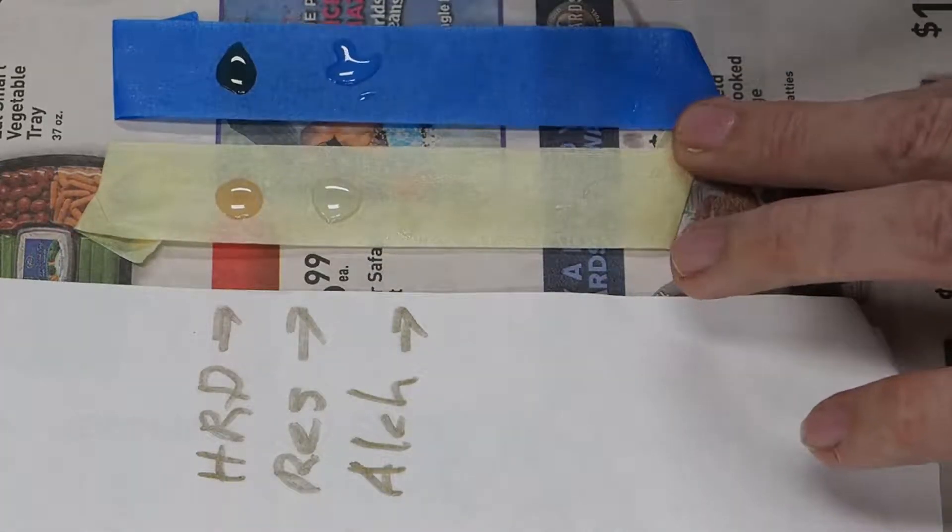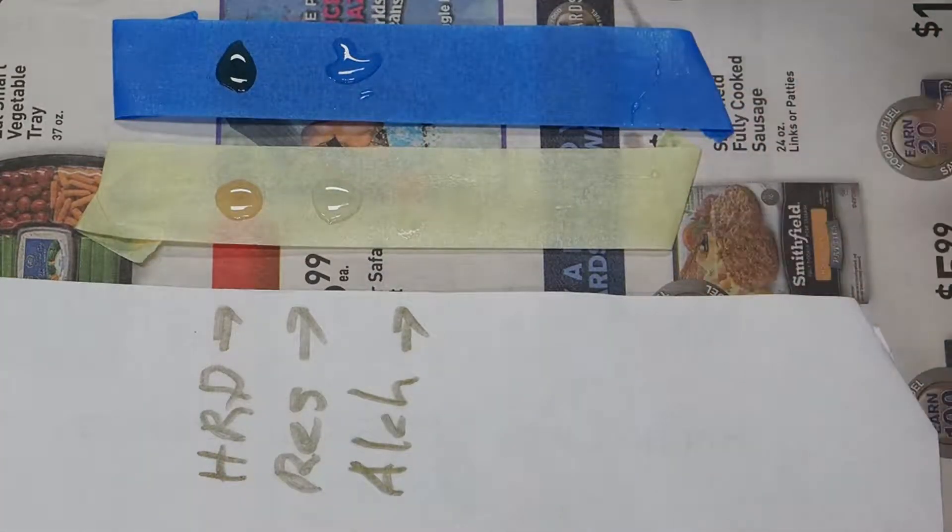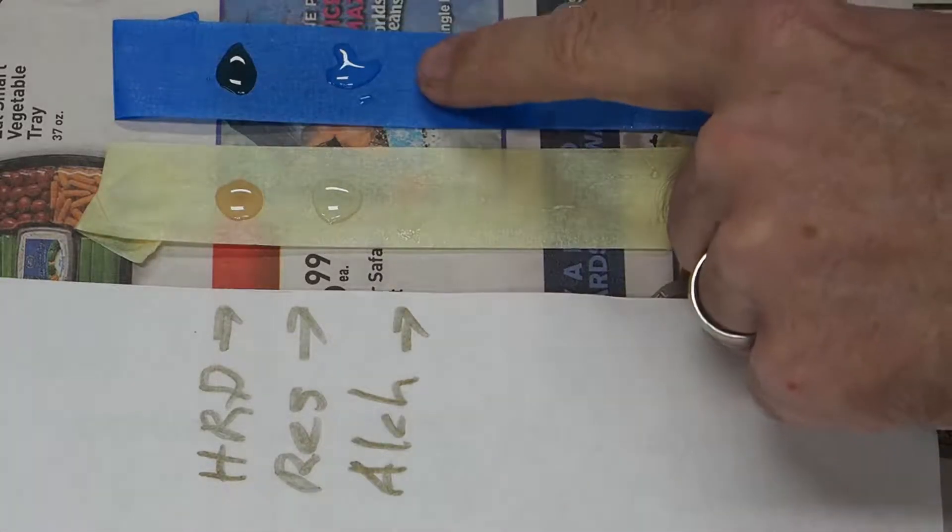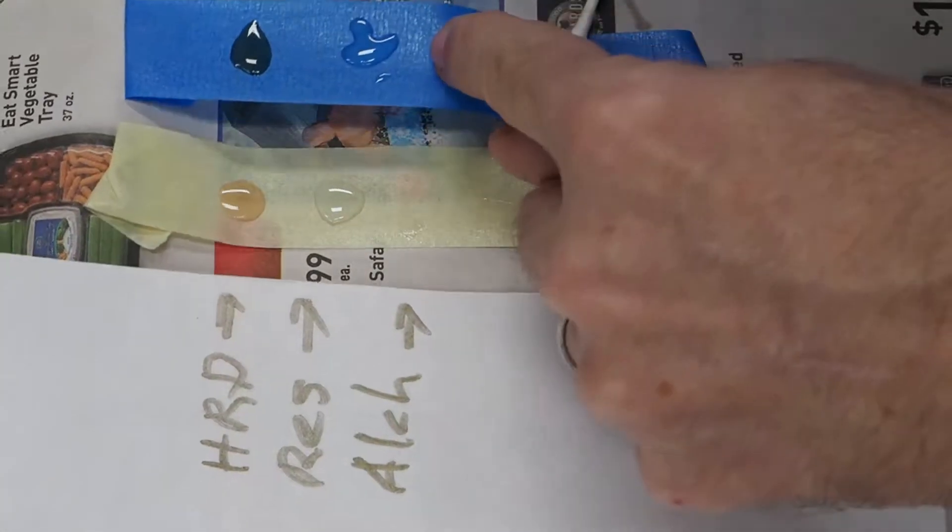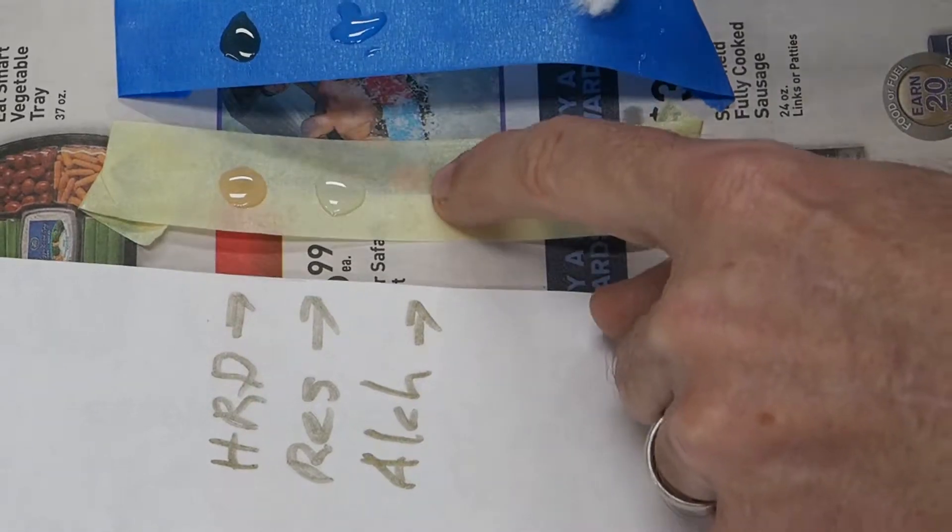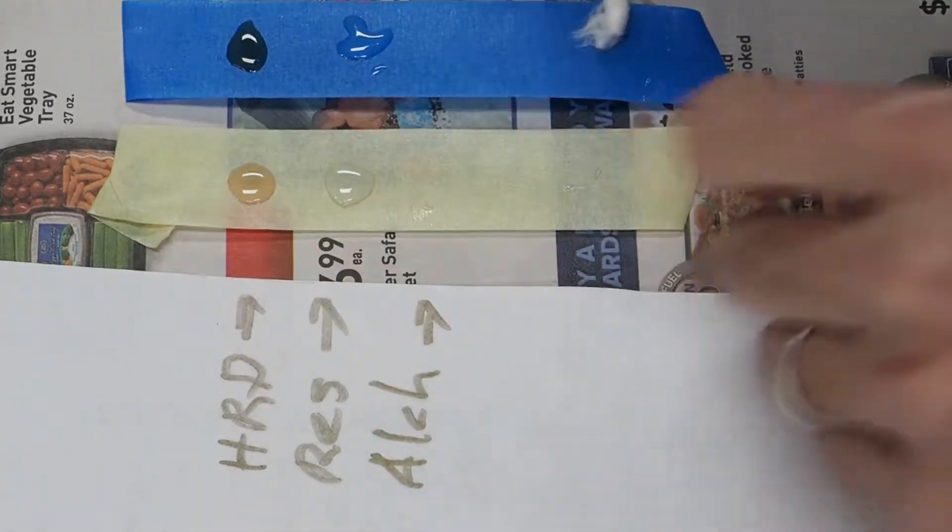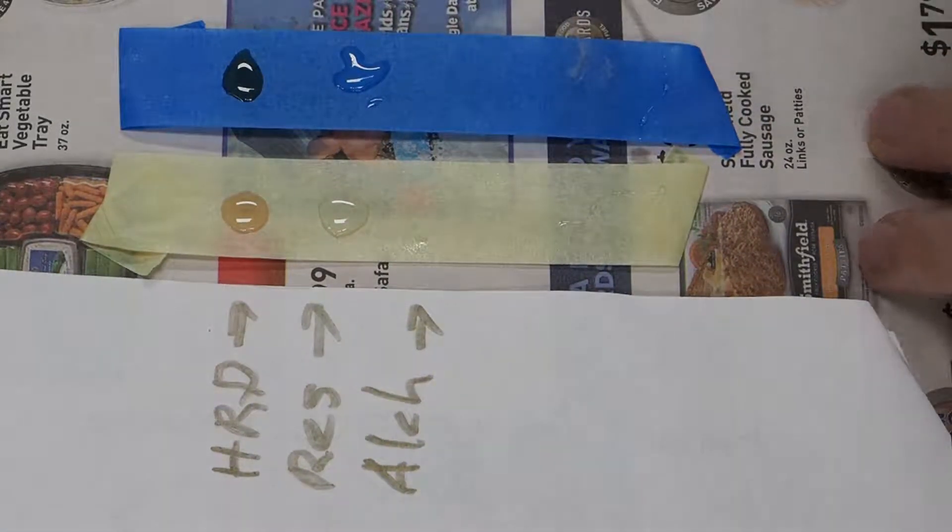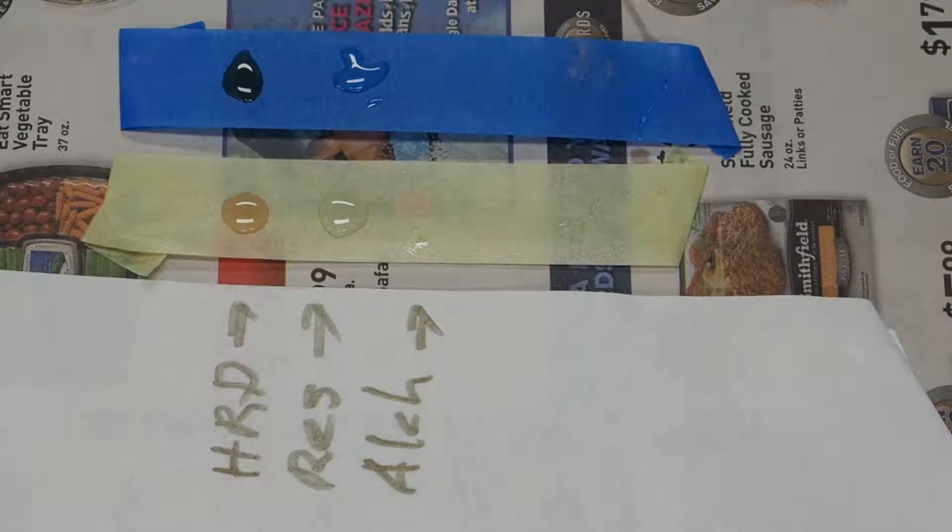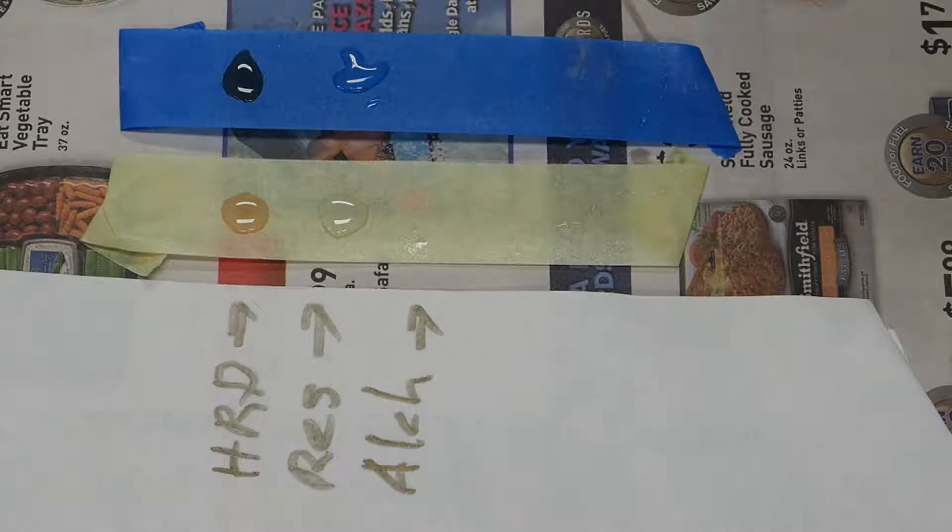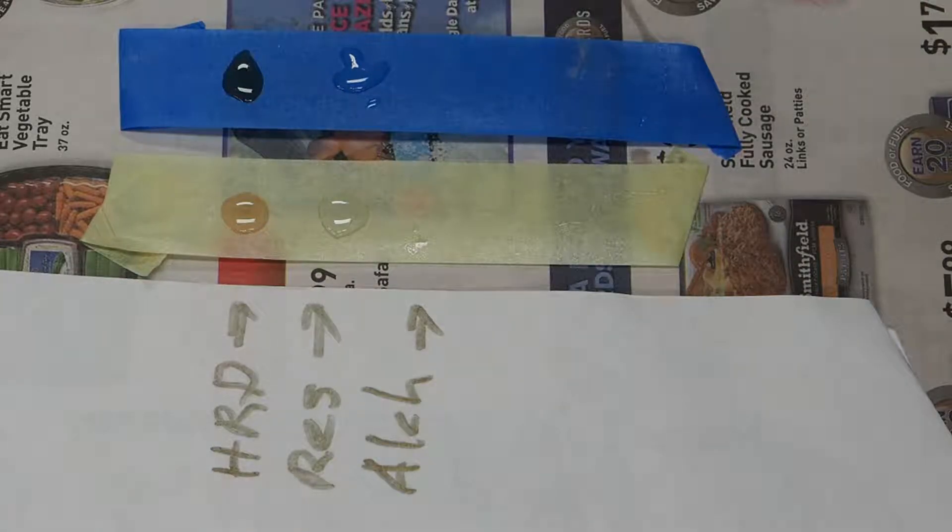I can't really see. It's still sticky. I don't think it actually removed hardly anything. It may have removed a little bit, but not much. So that was denatured alcohol. Let's try something a little stronger.